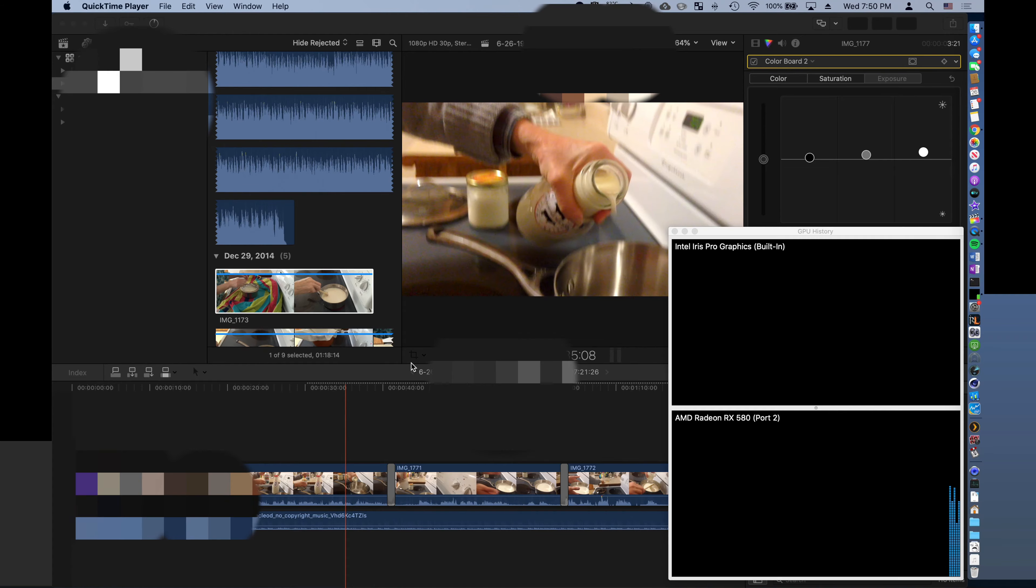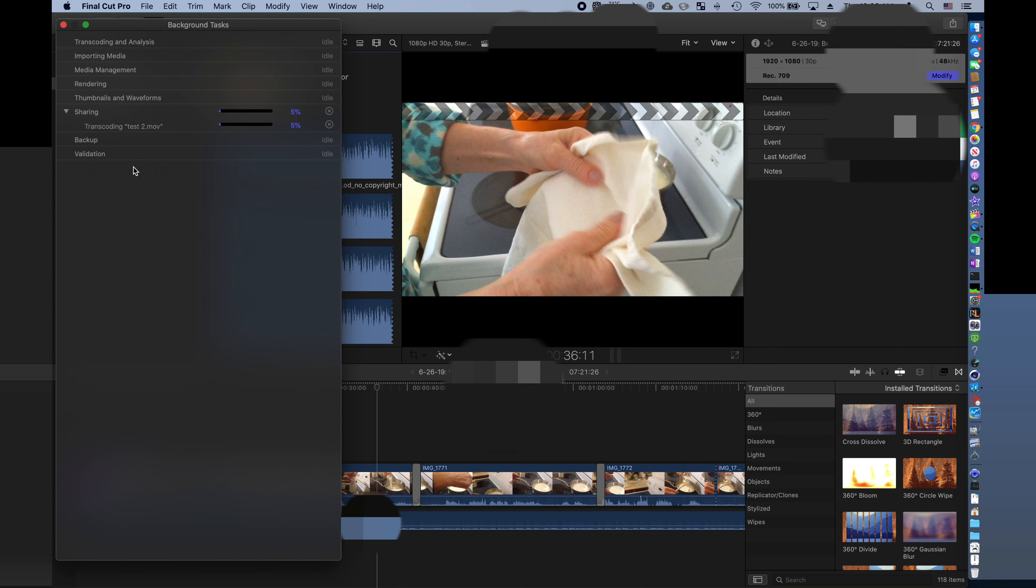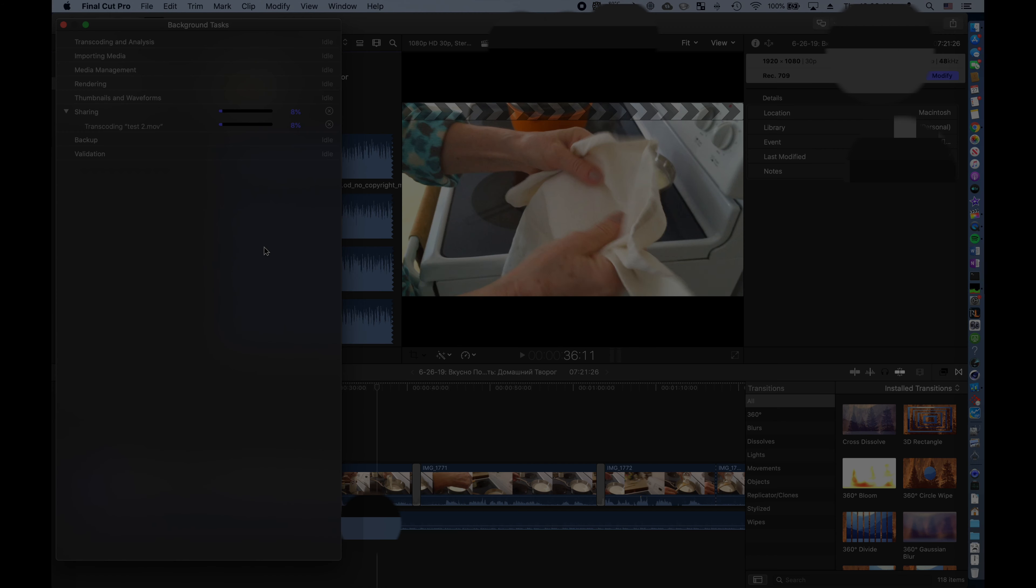In Final Cut Pro, we have super smooth scrolling to better export times. In today's video, we'll be benchmarking both the RX 580 as well as the Vega 56 and seeing whether the $300 upgrade is worth it.